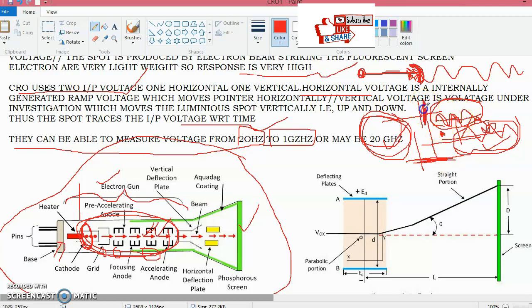The vertical voltage under investigation causes the beam to move vertically. The electron beam passes through two pairs of electrostatic deflection plates: the horizontal deflecting plate, associated with the horizontal voltage, and the vertical deflecting plate, associated with the vertical voltage under investigation. Voltage applied to one pair of plates moves the beam vertically up and down, and the other pair moves the beam horizontally; these two movements are independent of each other.